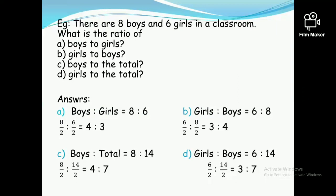The first question is: what is the ratio of boys to girls? There are eight boys and six girls, so the ratio of boys to girls is eight to six. Both eight and six are divisible by two, therefore the simplified version of this ratio is four to three.